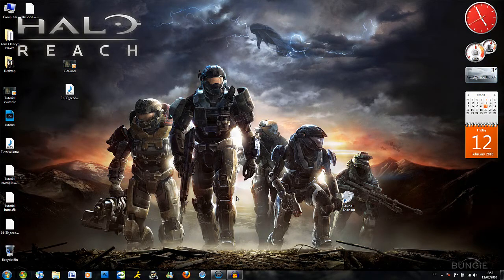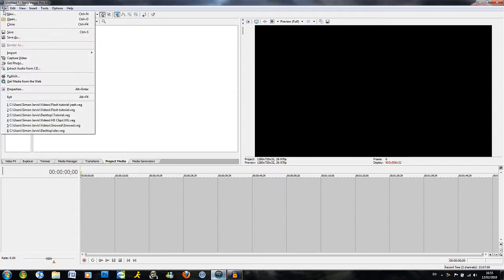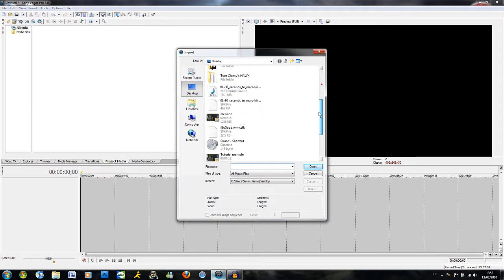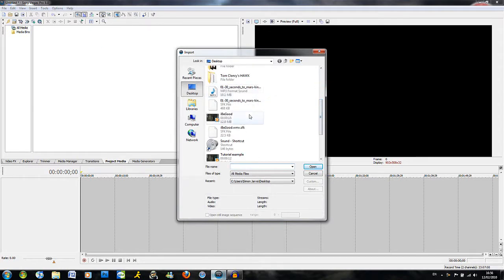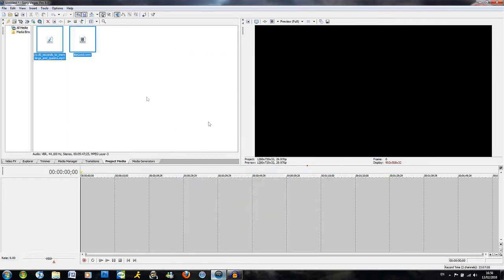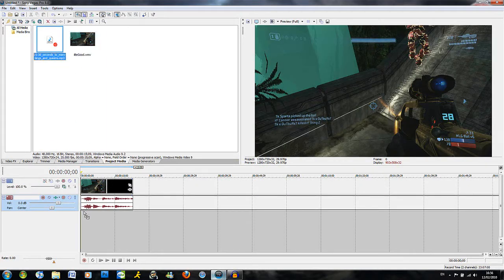Okay, open up your version of Sony Vegas. I use Vegas 8.0, but it doesn't matter — they do the same thing. What you want to do first is obviously import your clip and your audio by going to File, Import, Media. Locate your clip and click Open, and your audio. Then drag your clip onto the track below and your audio below the clip.